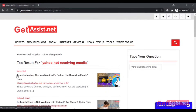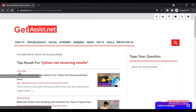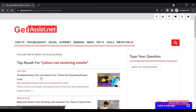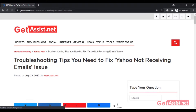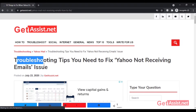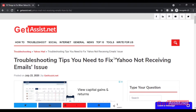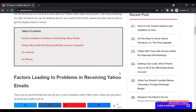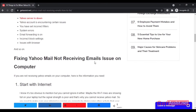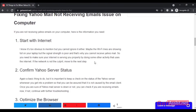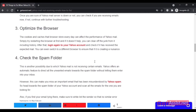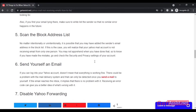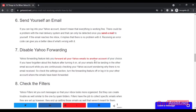Hey everyone, welcome back to my YouTube channel, get assist.net. If you are not receiving any emails on your Yahoo account, you are not alone in facing this error. Last night even I faced this issue when I was not getting the email even after it was sent several times to me. I tried a lot of troubleshooting and finally it worked. In today's video I'm gonna walk you through some simple steps to try if you are not receiving any emails on your Yahoo account.